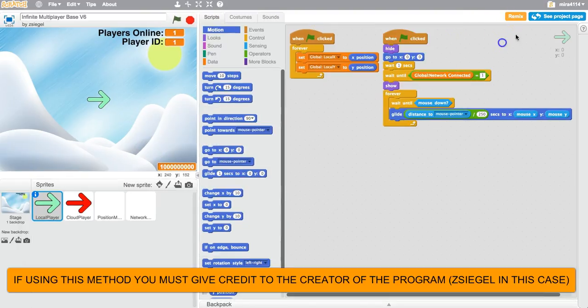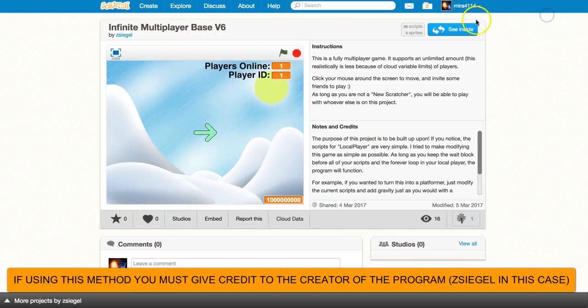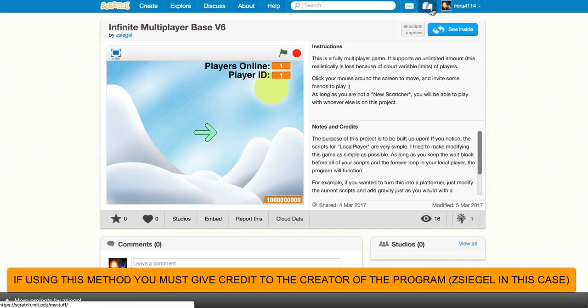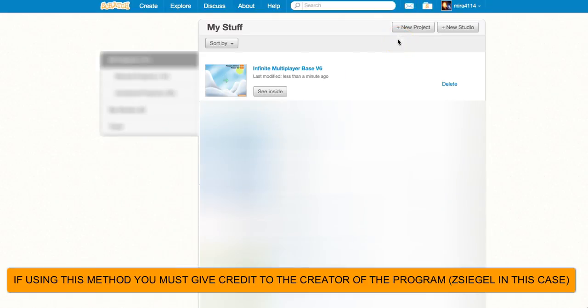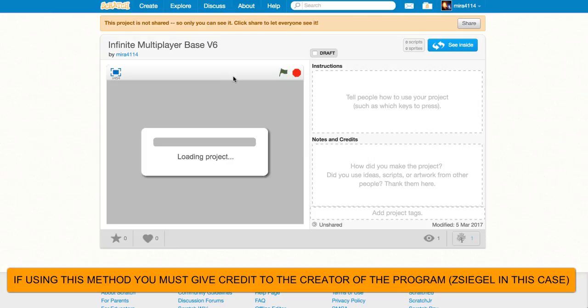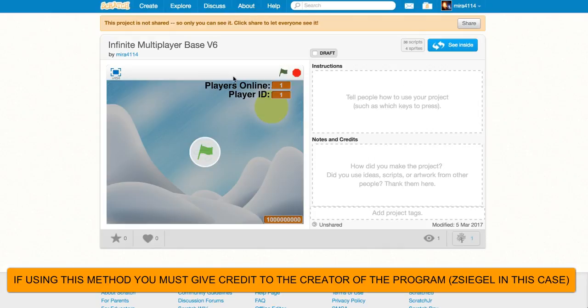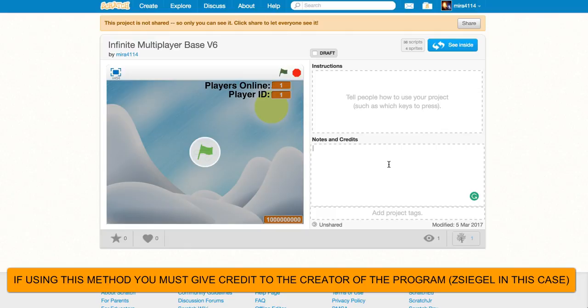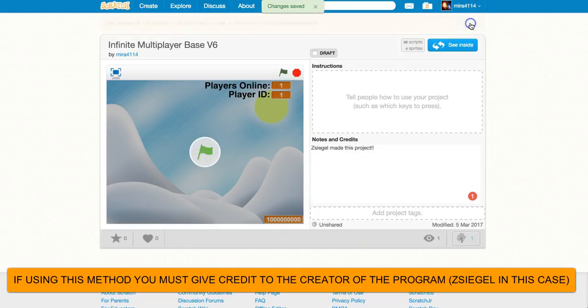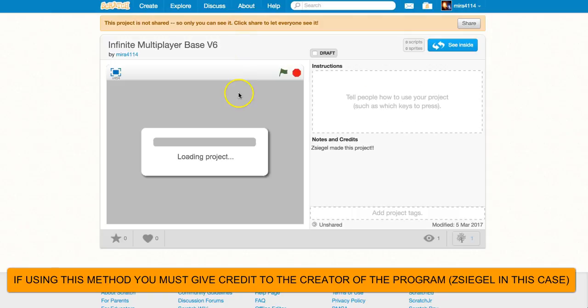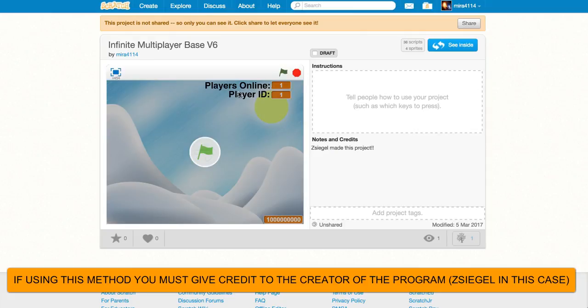And now my project has been shared, and now if I go back, and I go here, you'll see it says infinite multiplayer base v6, and it's not a remix. Make sure that you give credit, and then now you can share your project, and you have a fully functioning infinite multiplayer base.